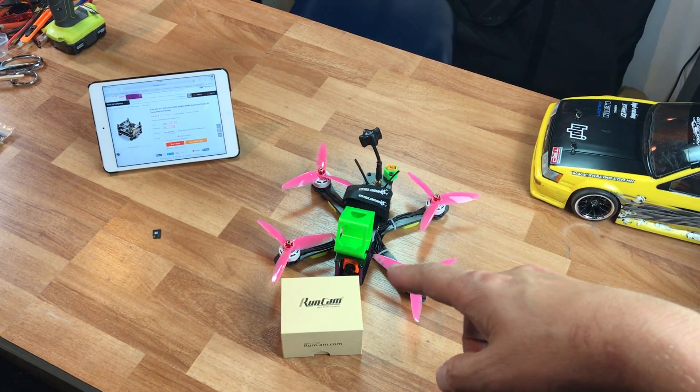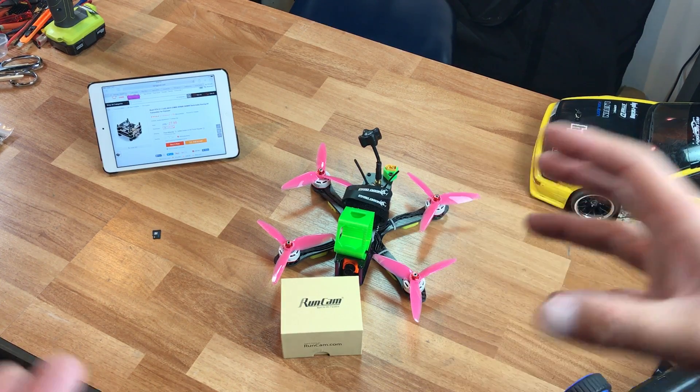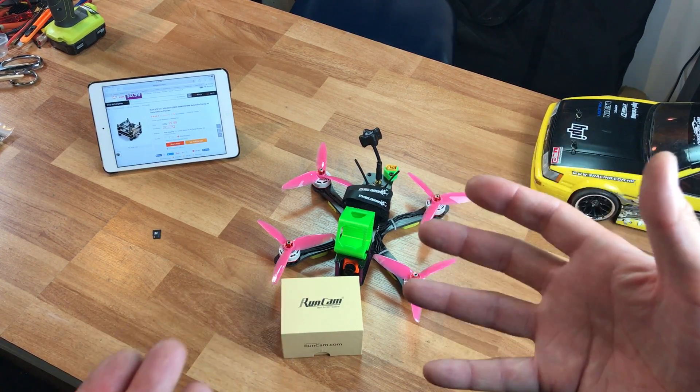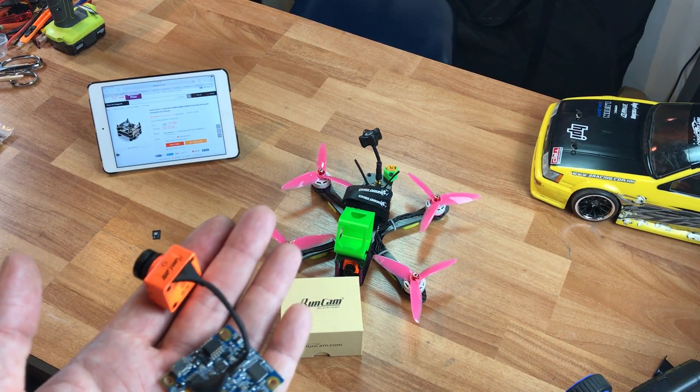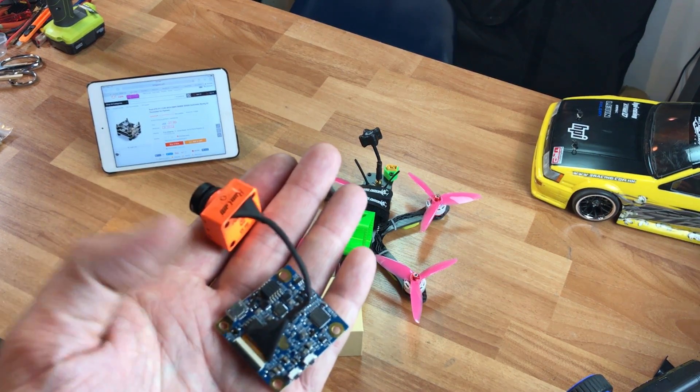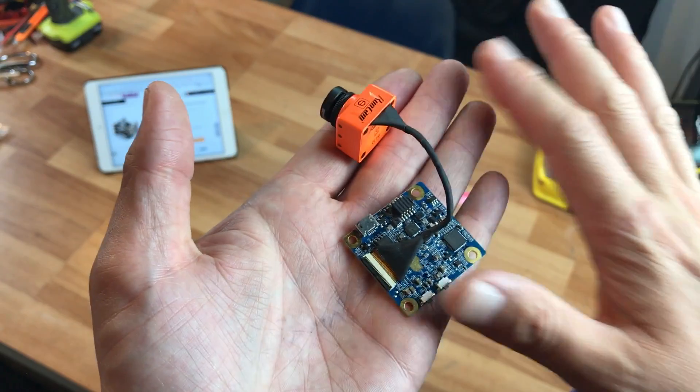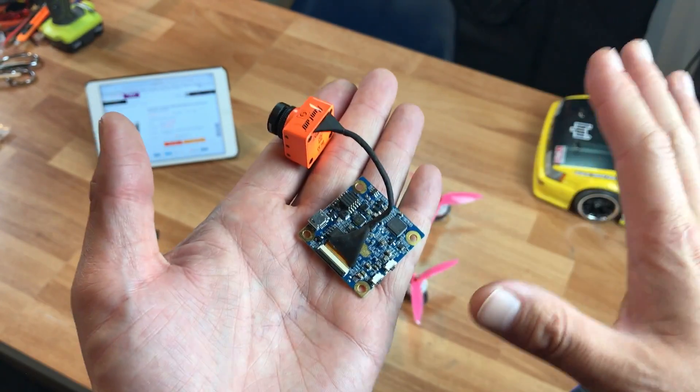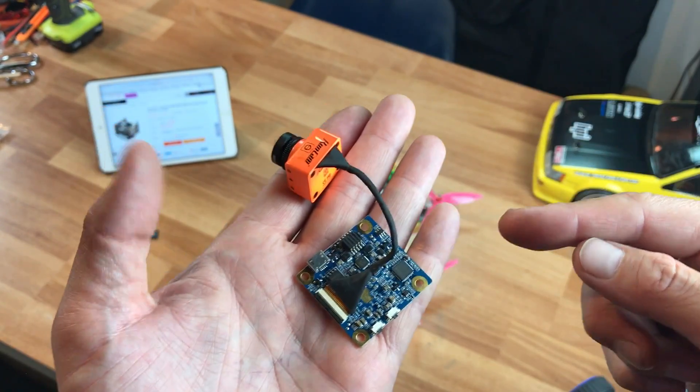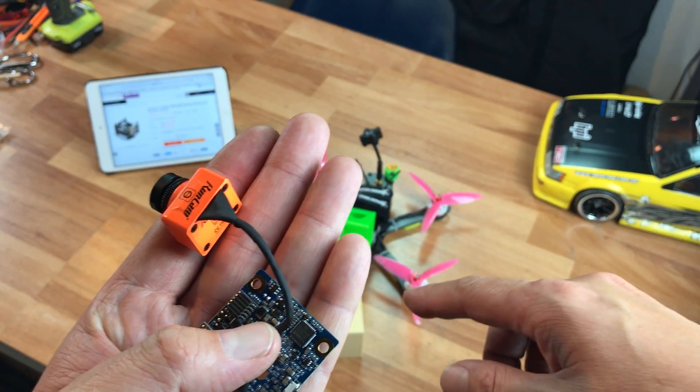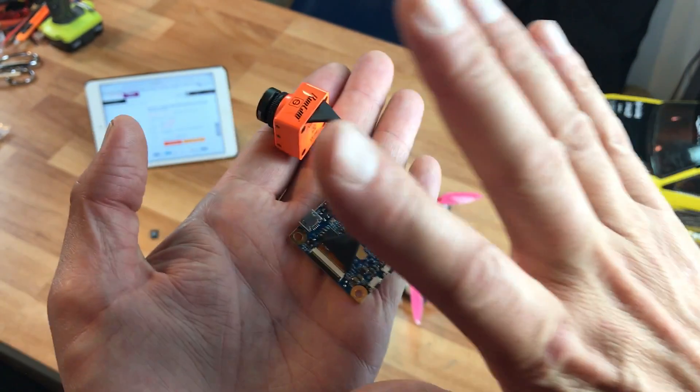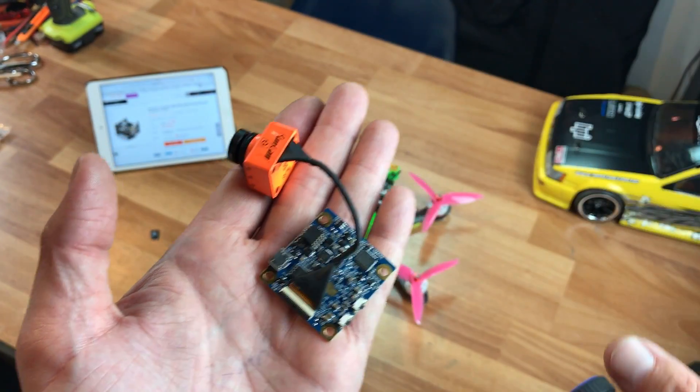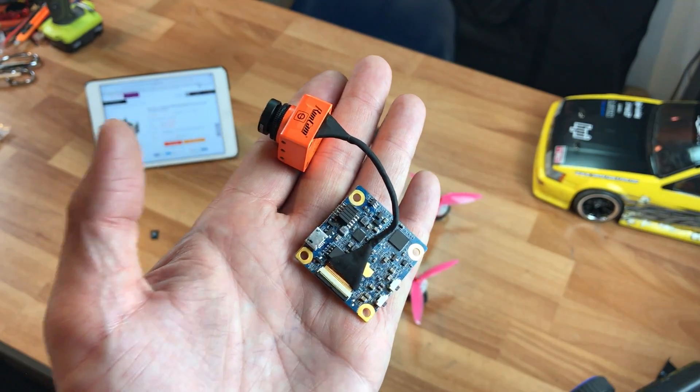Now I'm running the 30 amp Flycolor ESC combo package with a flight control board and the Rush FPV VTX. The biggest challenge for me is that this board runs off of 5 volts and nothing else but 5 volts. So I'm going to need to find a way of getting 5 volts out of that stack or the VTX and running it into my Runcam because if you run anything other than 5 volts, it will fry the board.